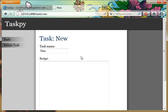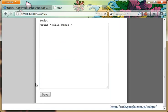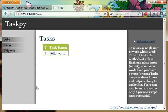Let's add a new task. This is what is actually going to print our Hello World. We just simply type Python in and save it.